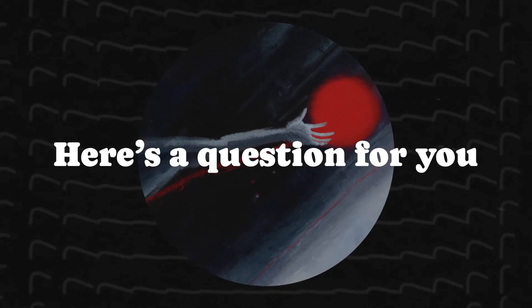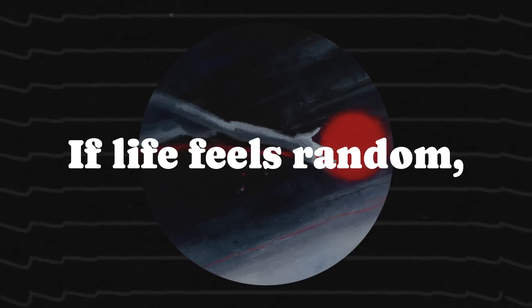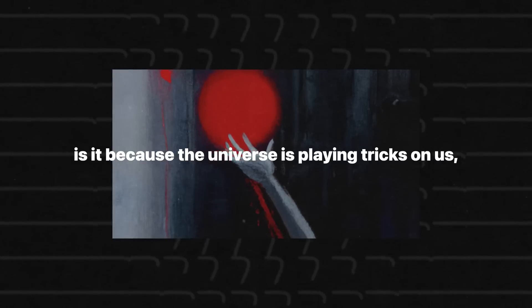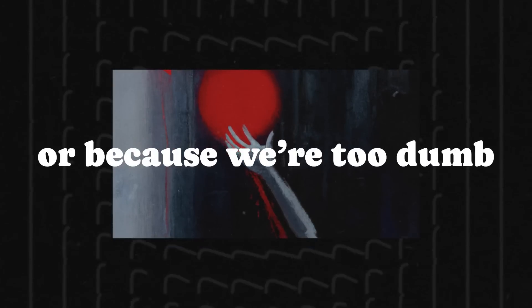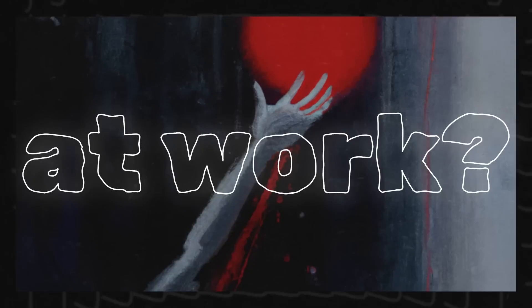Here's a question for you to chew on. If life feels random, is it because the universe is playing tricks on us, or because we're too dumb to spot the algorithm at work?